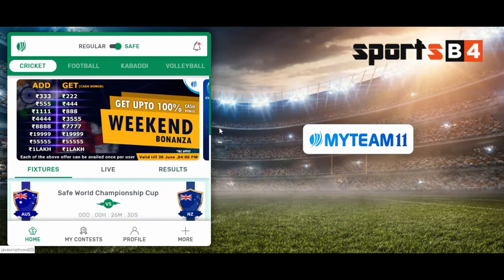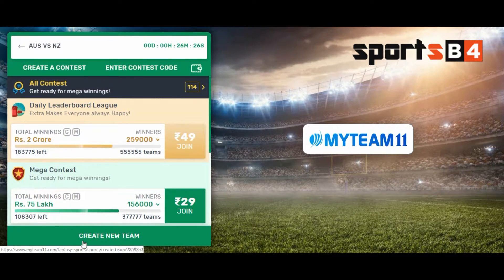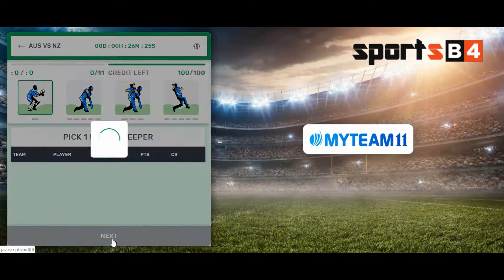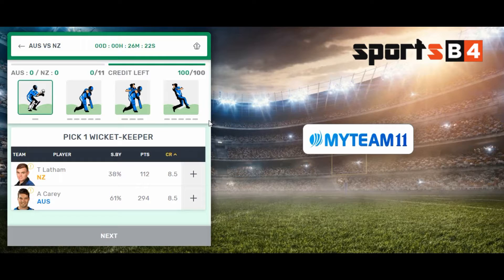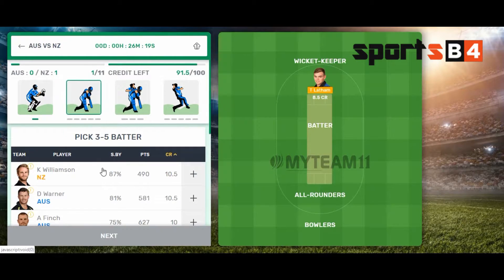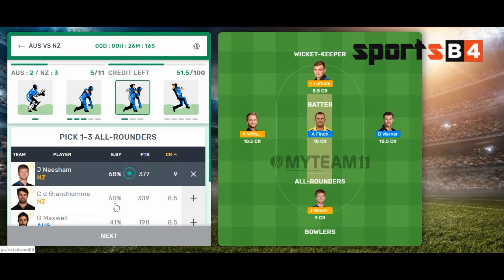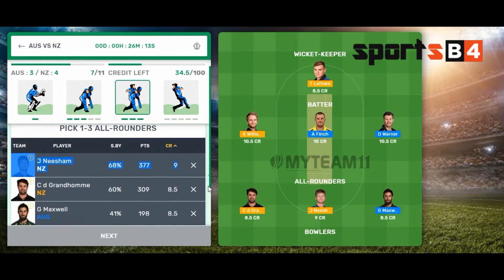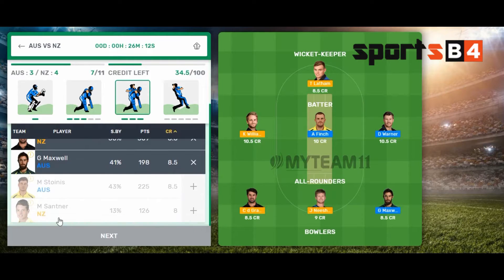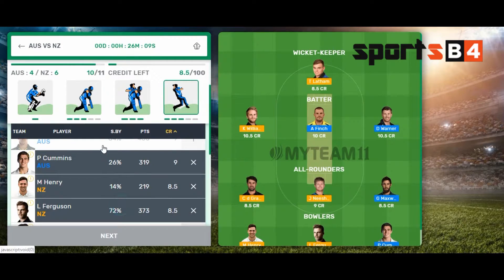I choose cricket and go to the ICC World Cup match — New Zealand vs Australia. I choose my selection of players. It's a sample thing, not a prediction. You can check the daily prediction on sportsbook.com or the sportsbook page.